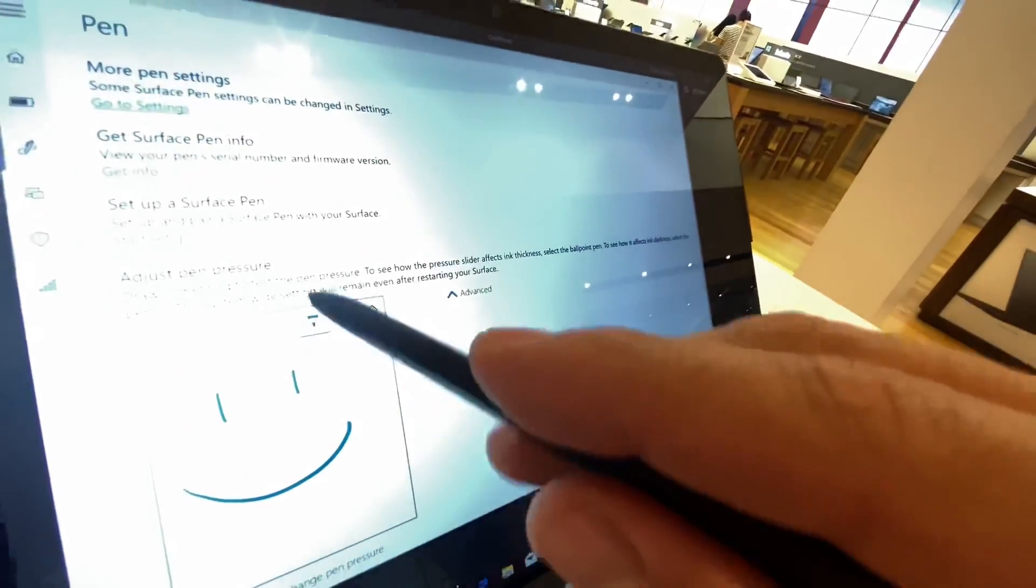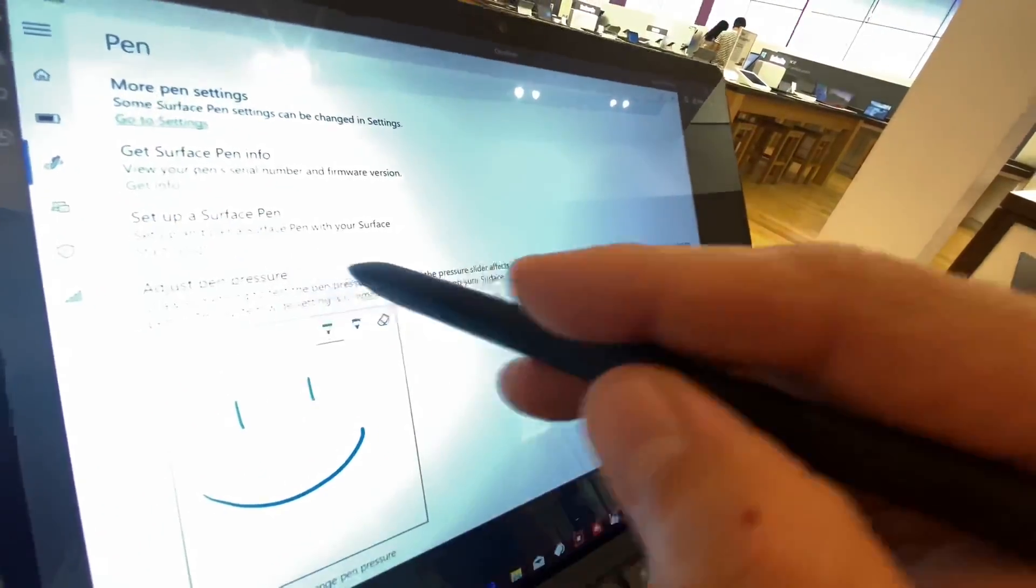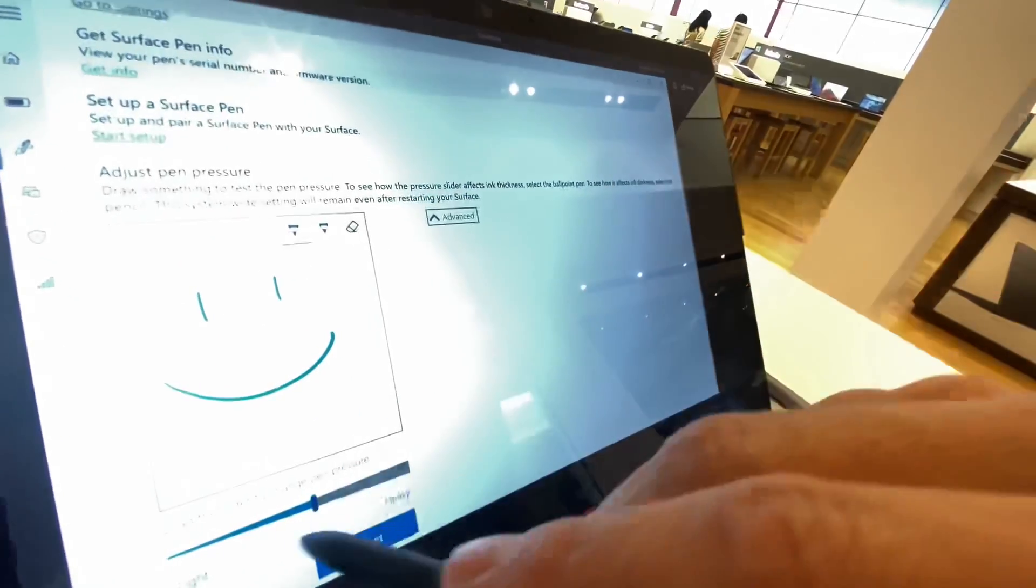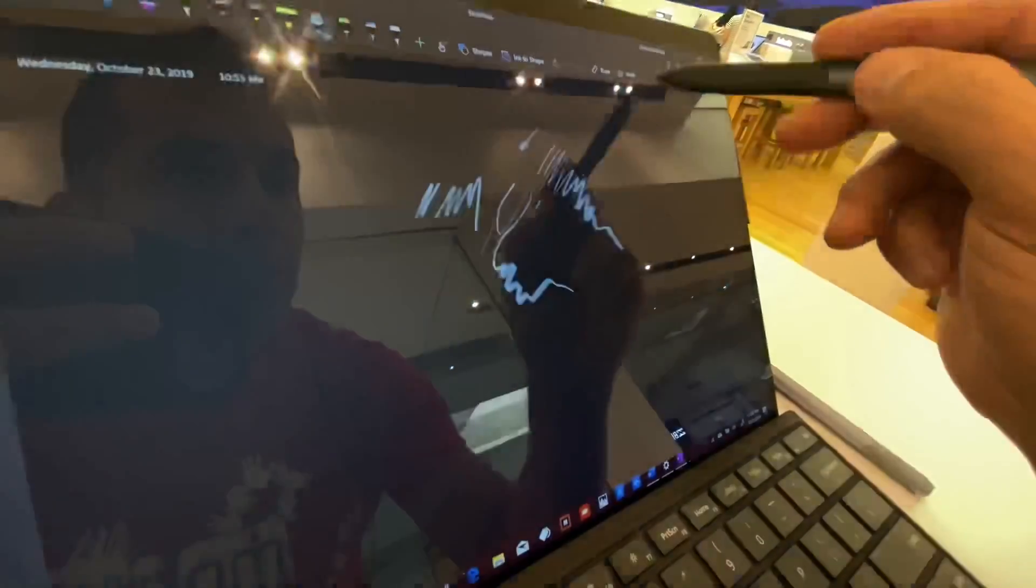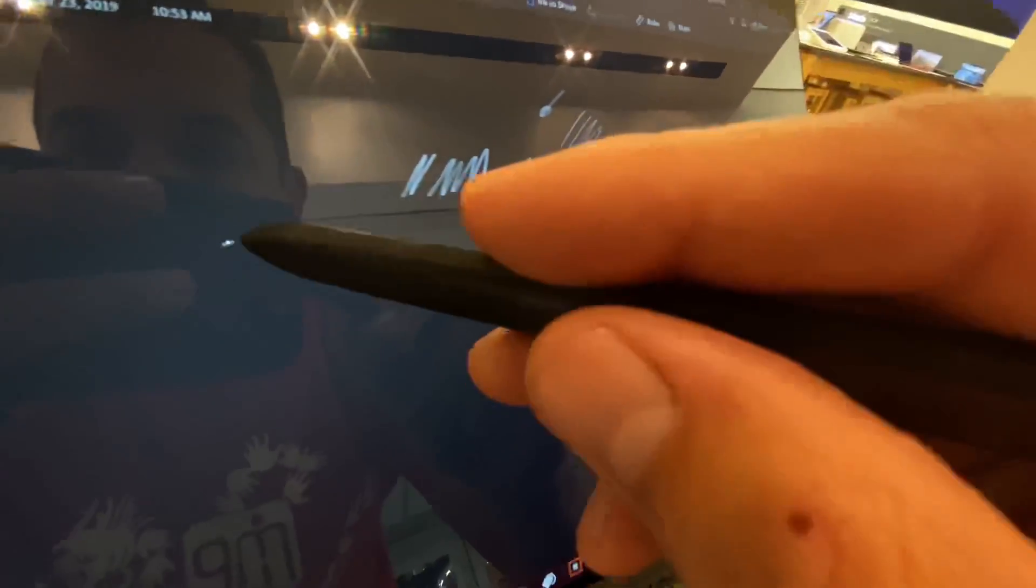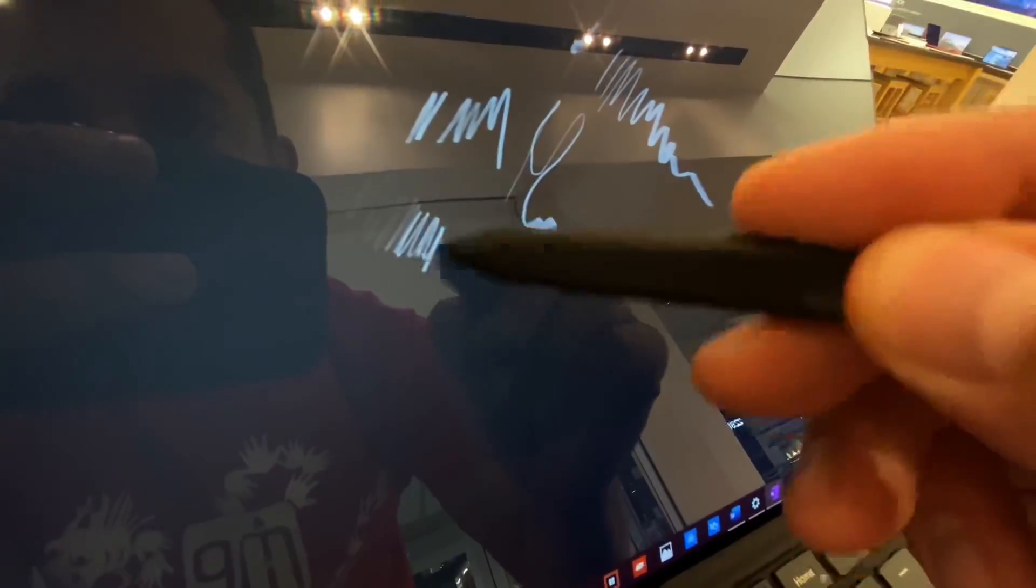We're going to test it again here in the Surface app with the pen pressure adjusted to 3, which is my preference for the Surface stylus. And you can see it works exactly like it did on the Surface Pro 6.